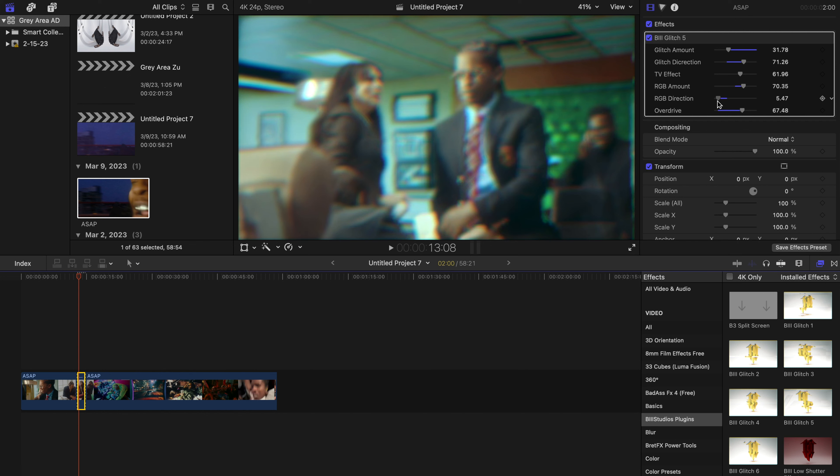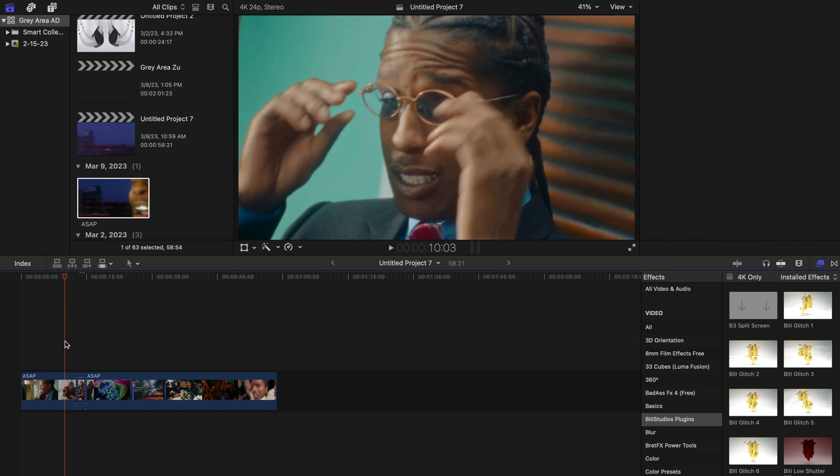It looks okay. Like I said, there's a lot of overdrive, so we can take that down if we want